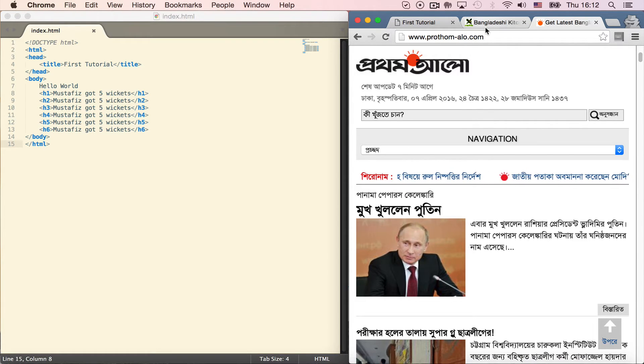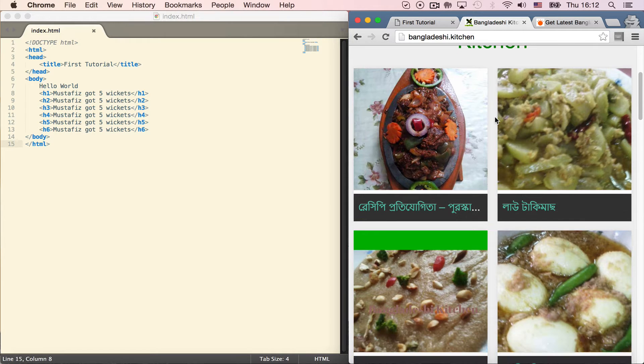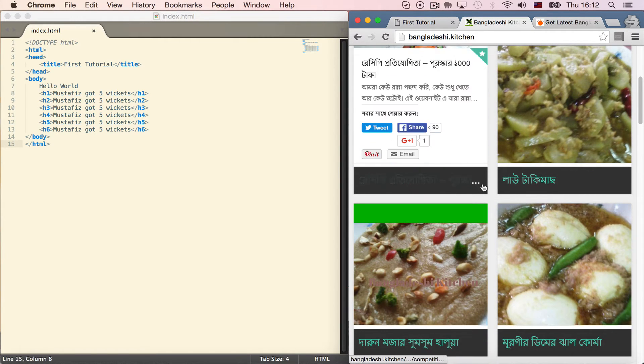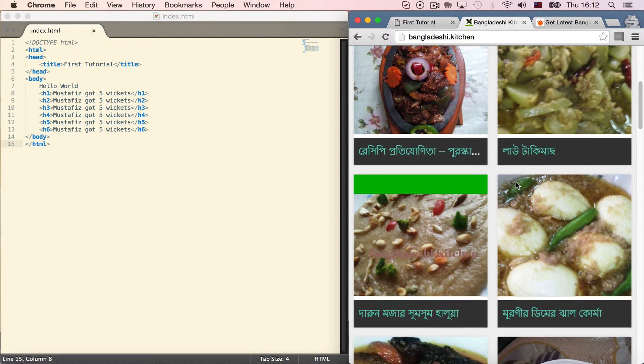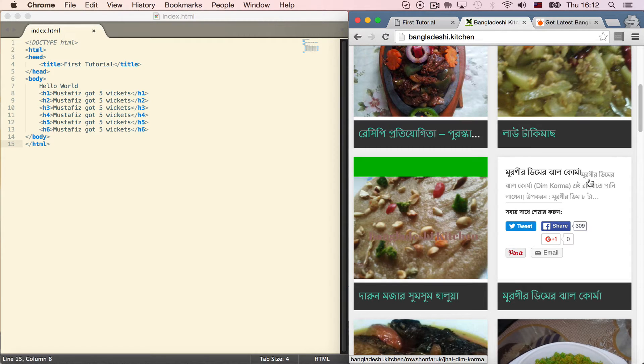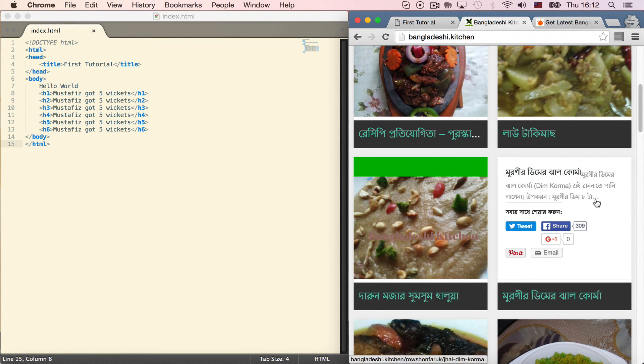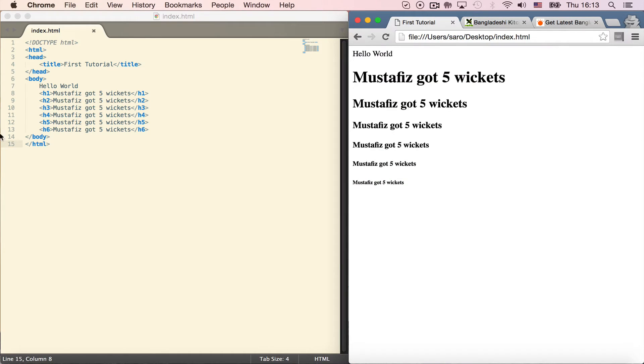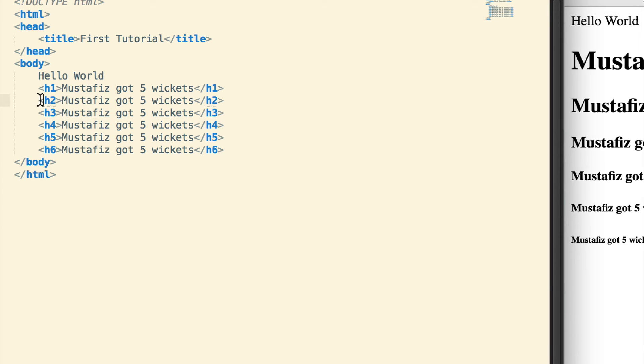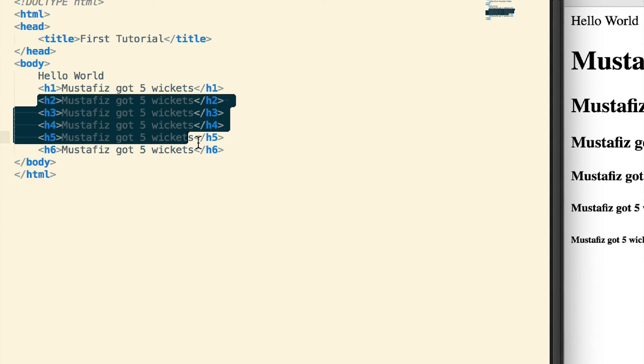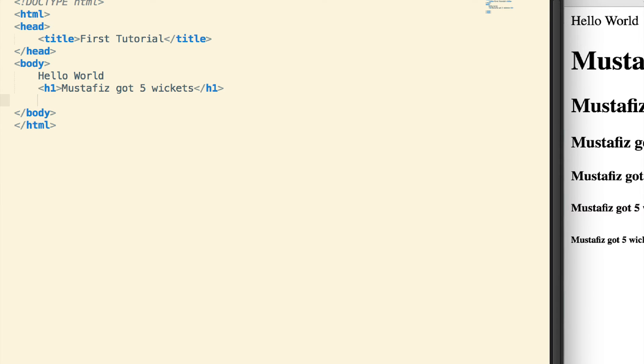You can never use heading elements back to back without paragraphs. Let me show you the paragraph element now. I will show you the paragraph of the page. Let's go to our HTML page.